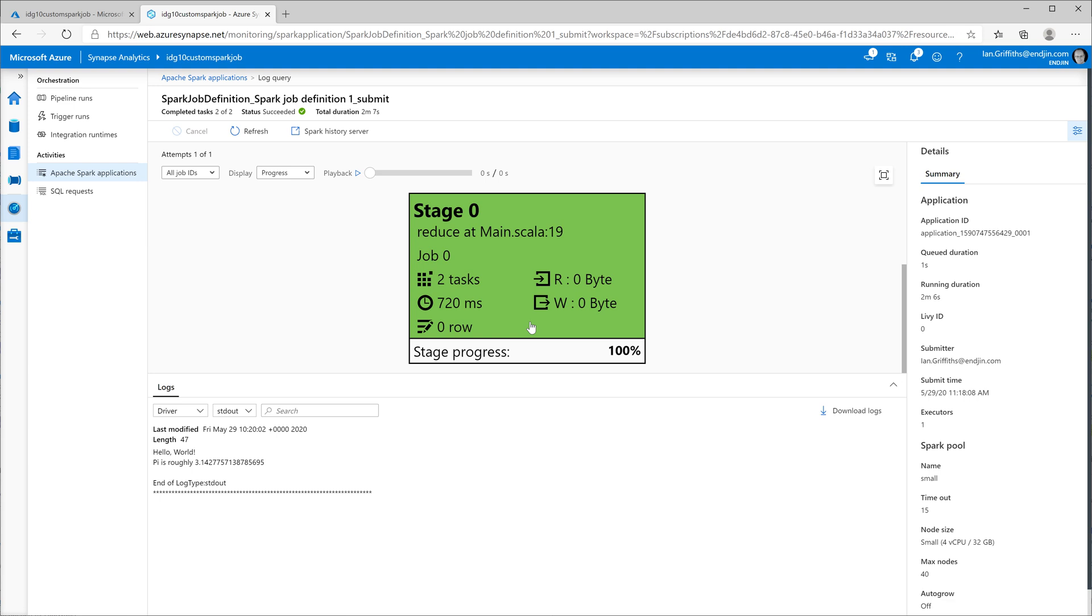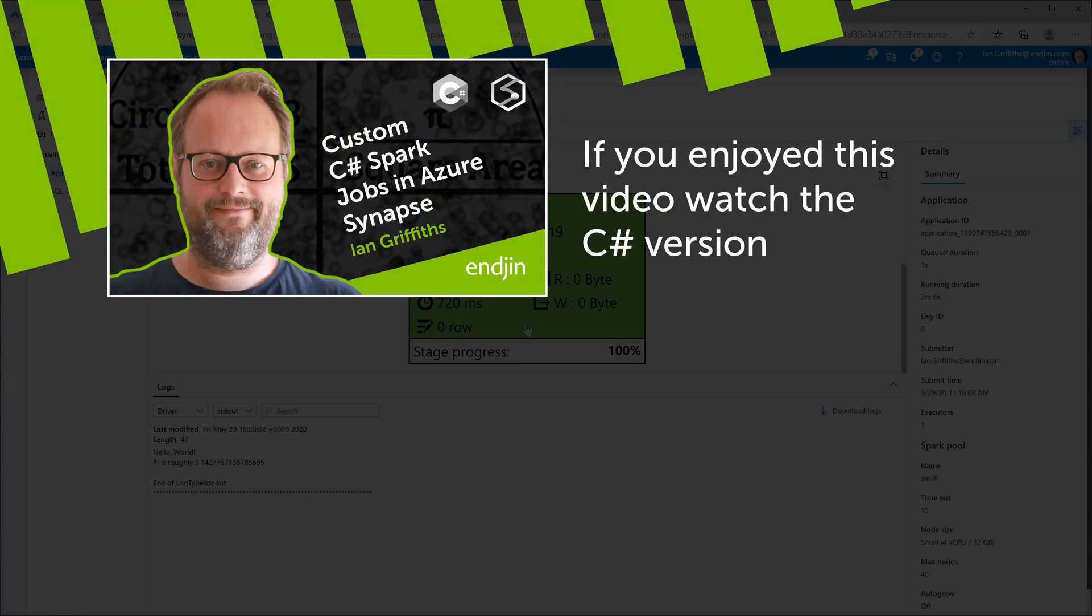But this shows that I was able to write a class in Scala, upload the jar into this Azure Synapse environment, and run it on a hosted Spark pool. And there we go. I hope you found that useful. Thank you.